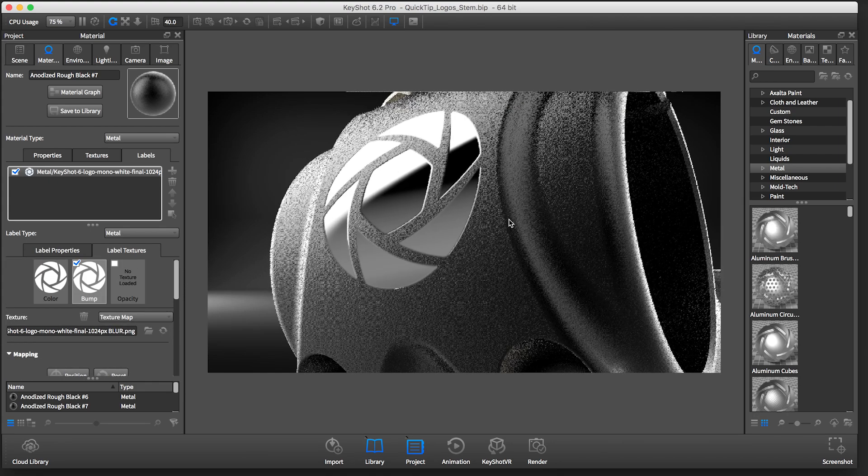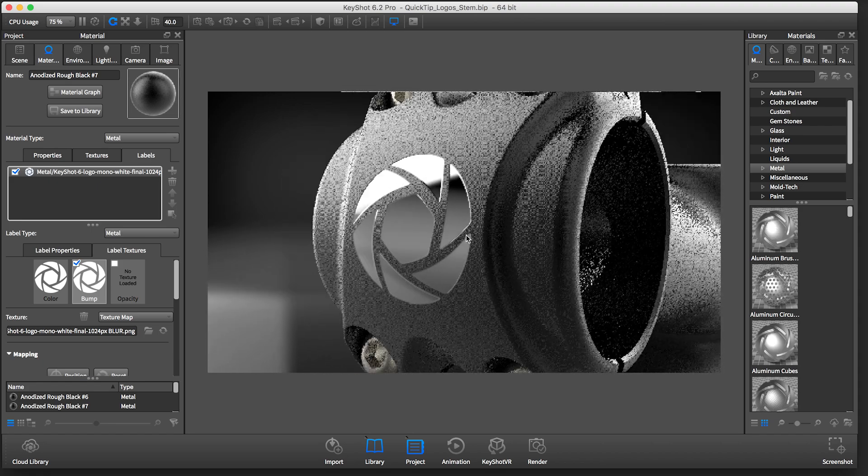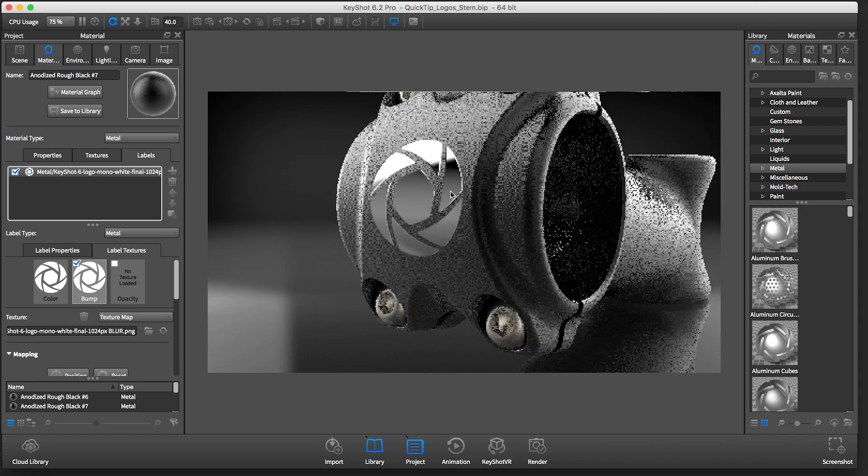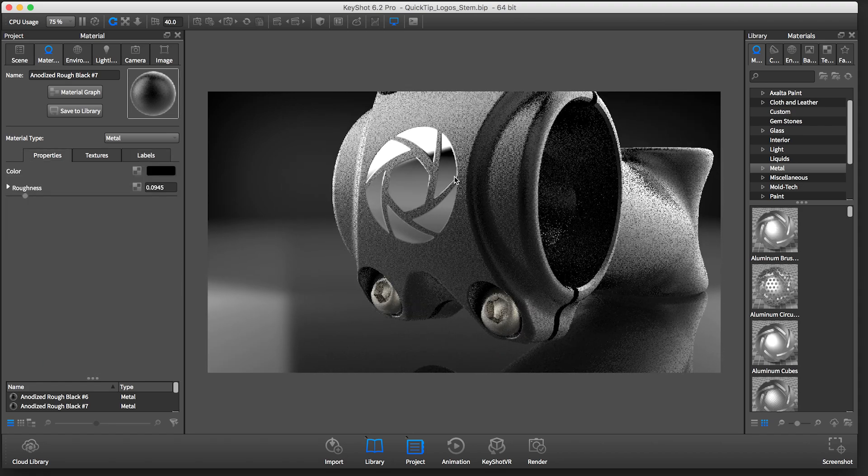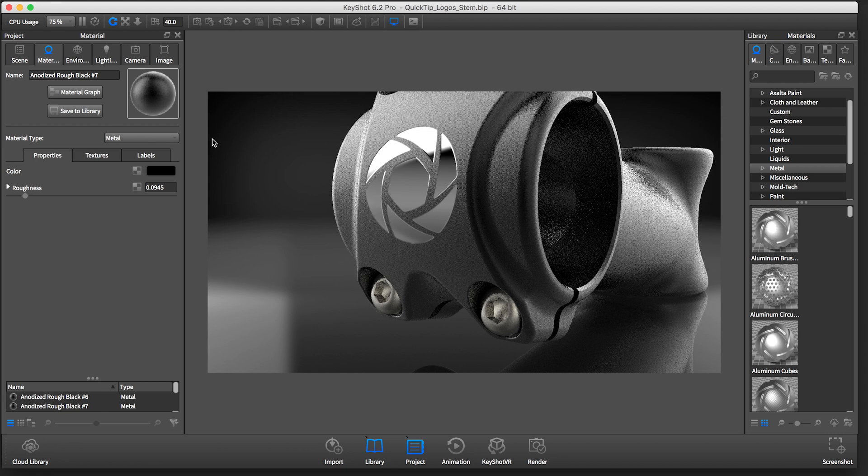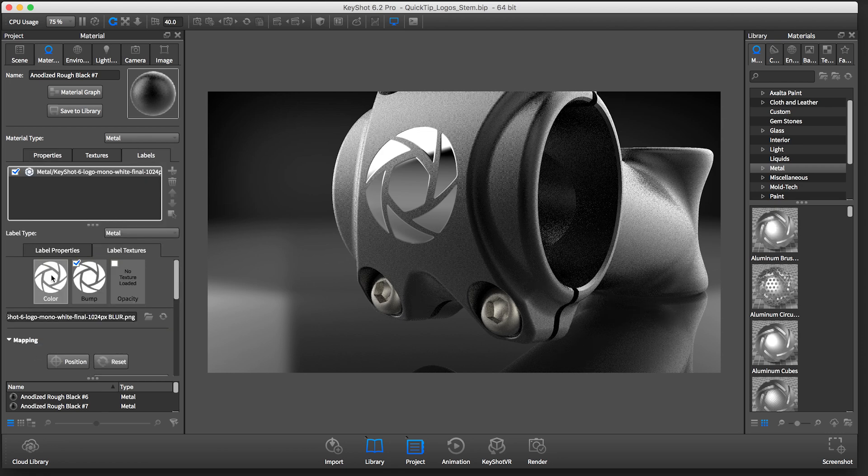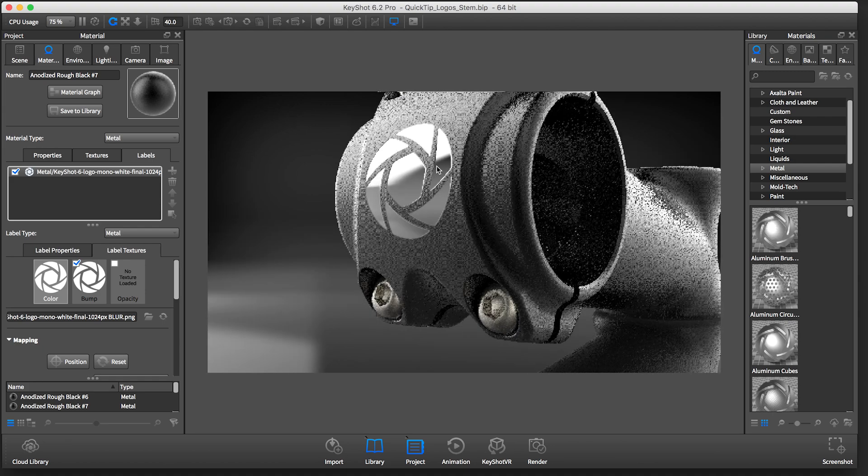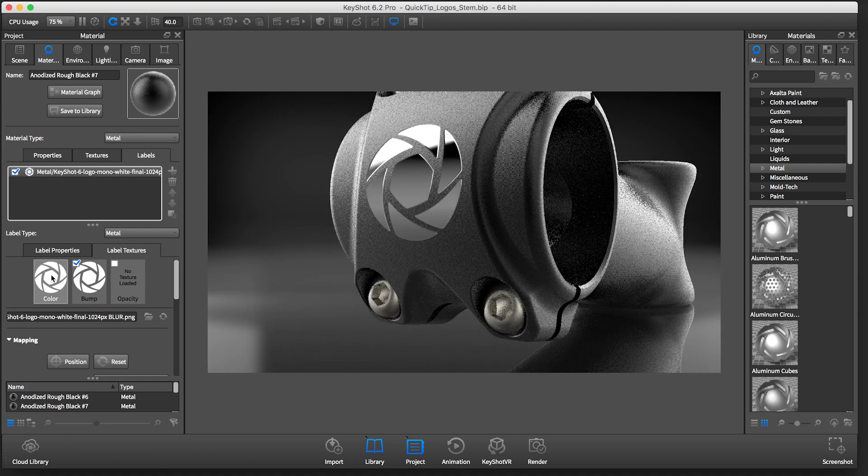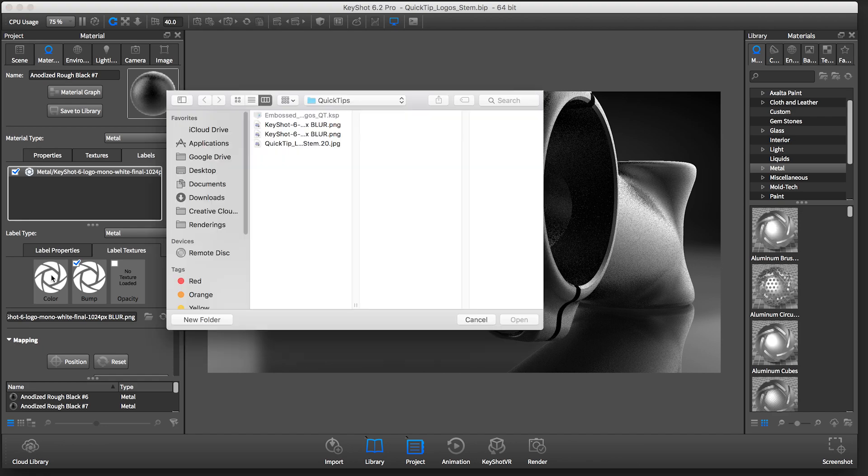Now, I don't exactly want this to look like chrome. I just want a glossy version of this logo on this material. In order to do that, since this white color is what's making this look like chrome, I will replace it with a black version of the logo I have.